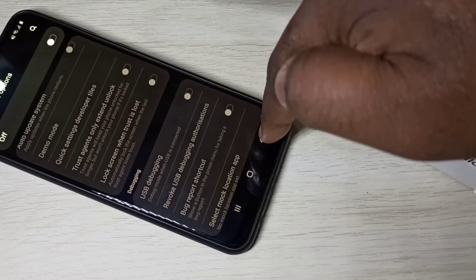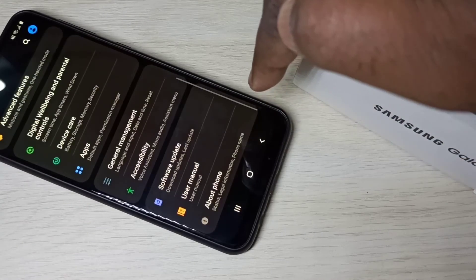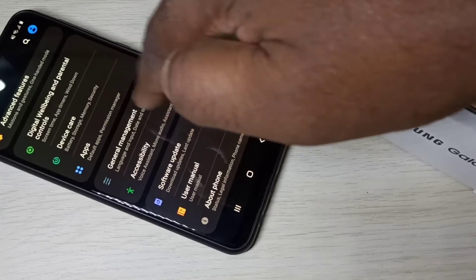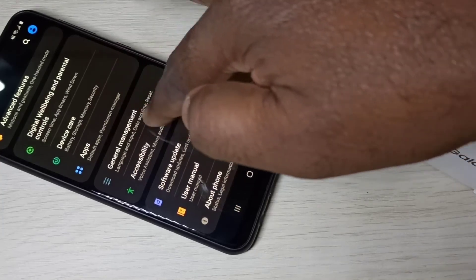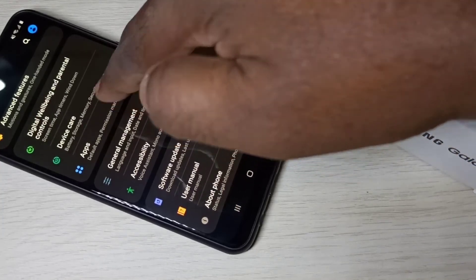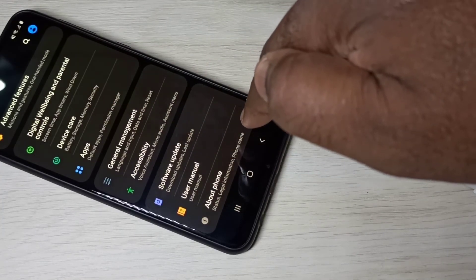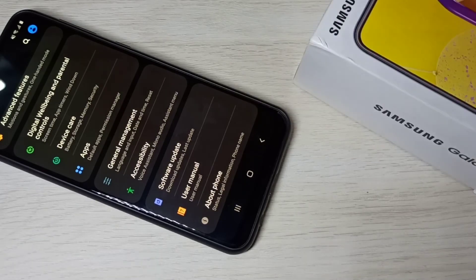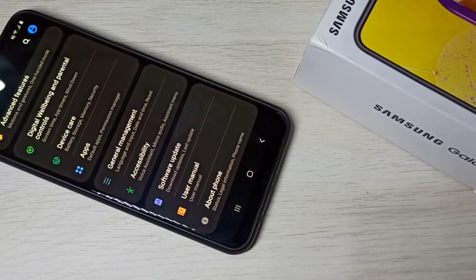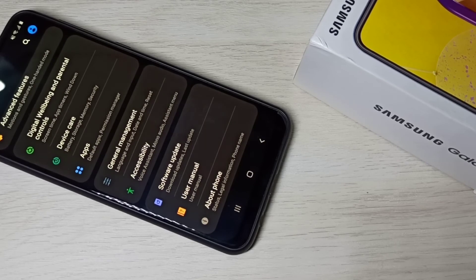After that, let me go back, then go down. See — under About Phone, now there is no Developer Options because I disabled it. So this way we can enable or disable USB Debugging mode and Developer Options.